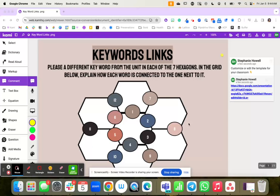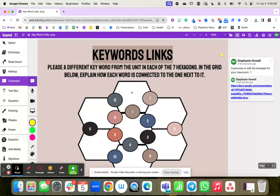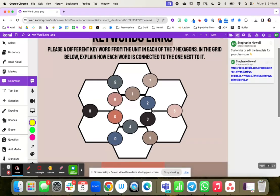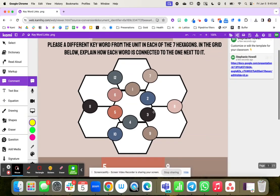With keyword links, students are going to come up with a couple different words. They're going to fill in these boxes with different words. And what they have to do with those keywords from each of those different units is explain the connection.